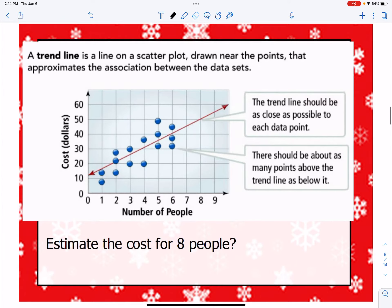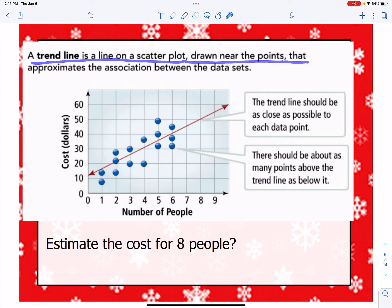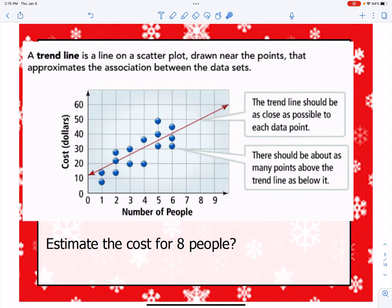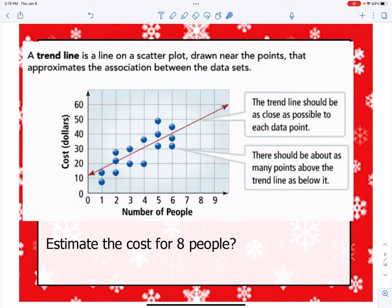The first thing we need to do is determine what a trend line is. A trend line is on a scatterplot and it's drawn near the points that approximates the association between the data sets. We use a trend line to help make predictions. In this particular scatterplot referring to number of people and cost, there's a line drawn through the middle of the dots — this is what we call a line of best fit, or a trend line.